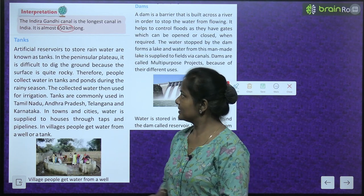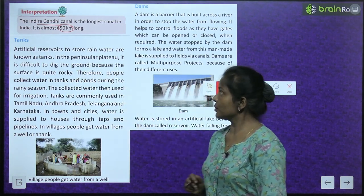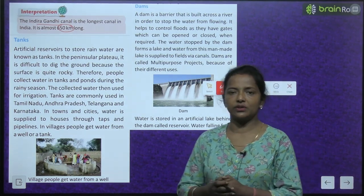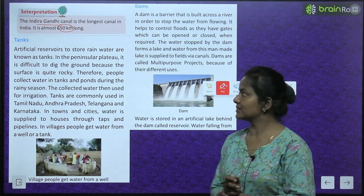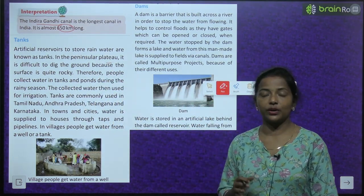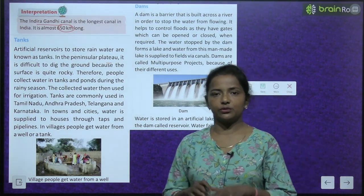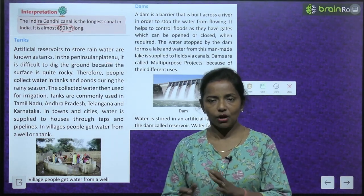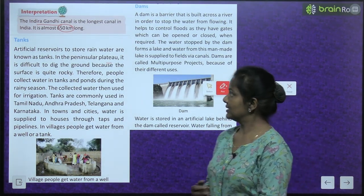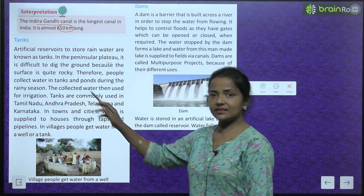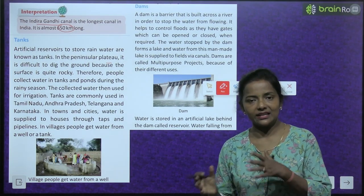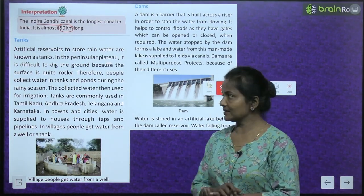Next are tanks. Artificial reservoirs used to store rainwater are known as tanks. In the Peninsular Plateau, it is difficult to dig the ground because the surface is quite rocky. Therefore, people collect water in tanks and ponds during the rainy season.